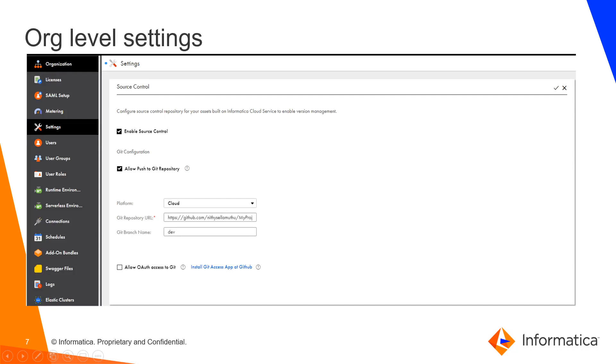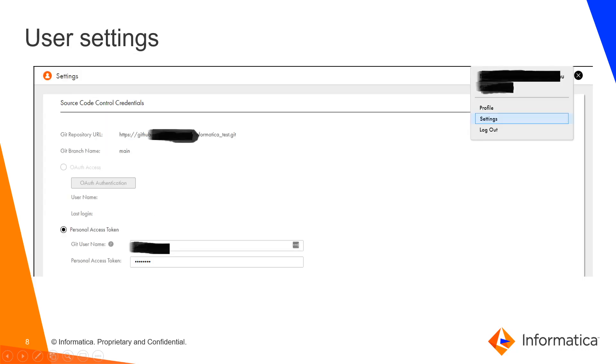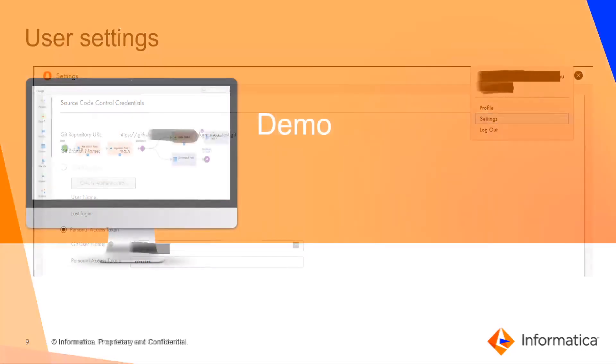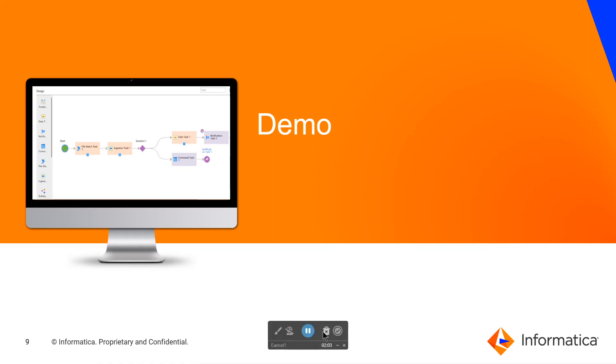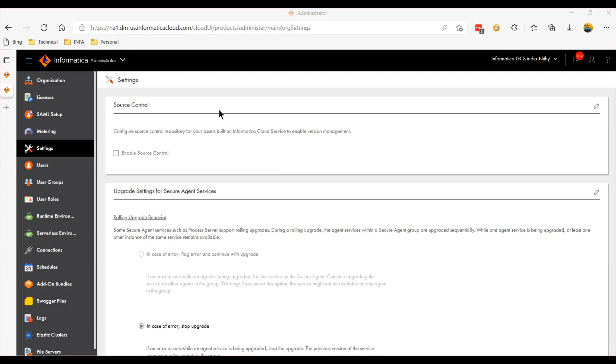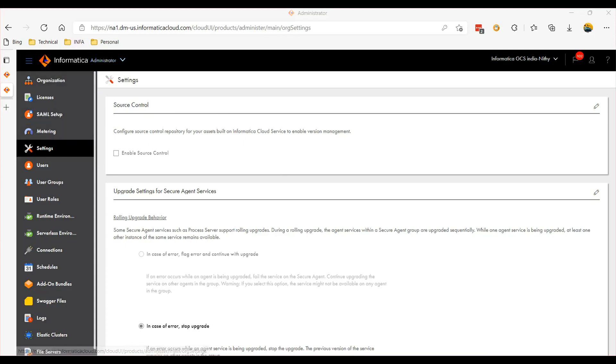Similar setting needs to be done at the individual user level as well. Let's see that on a demo. Once you login into the IICS UI, go to the administrator page and then the settings tab and then click this pencil icon.